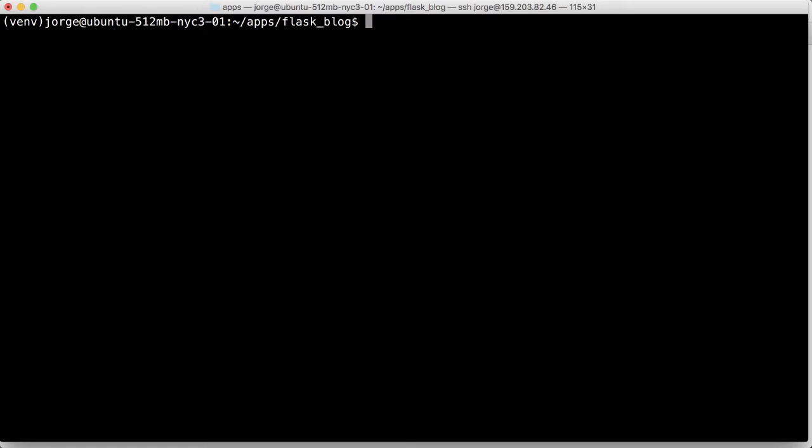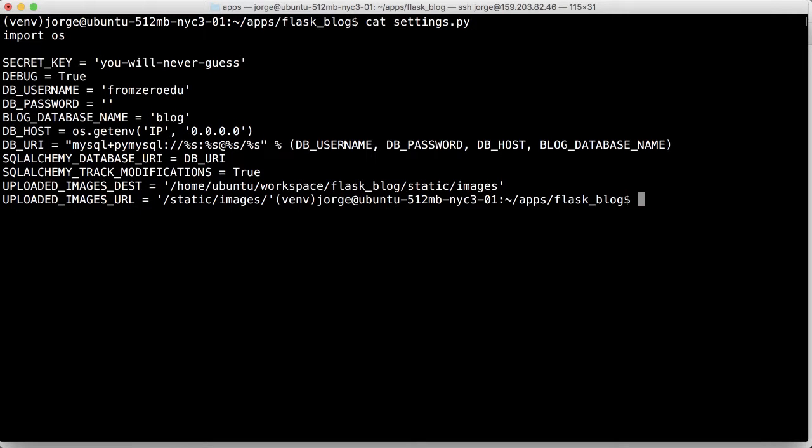If we do a cat on settings, the database is blog. Okay, so we need to create a blog database and create a username frozoredu and then set a password for it.